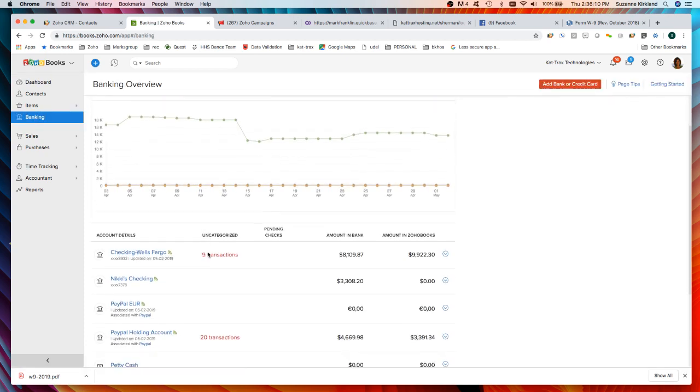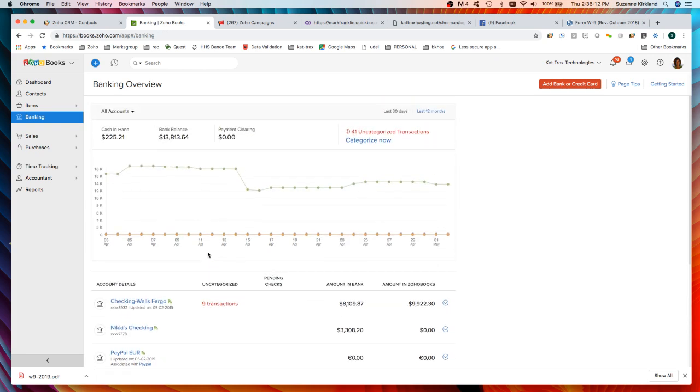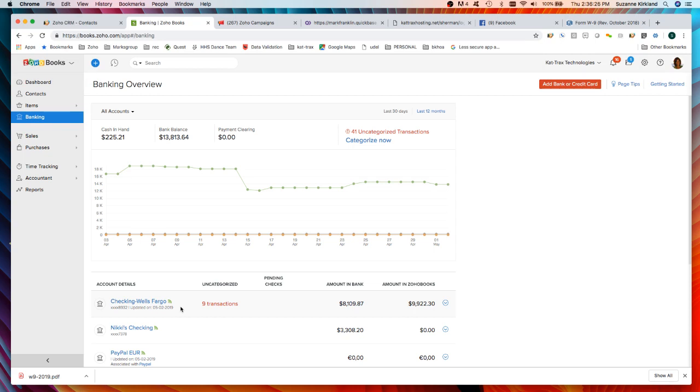As you can see I already have some bank accounts in here. This is also where you would add a credit card account to track your credit card activity and what purchases you've made and payments you've made on the credit card.